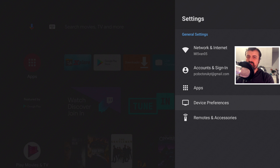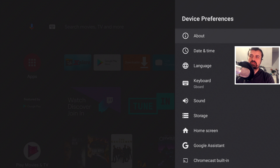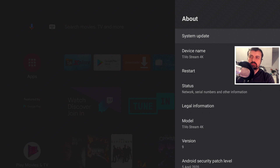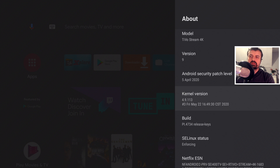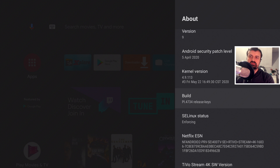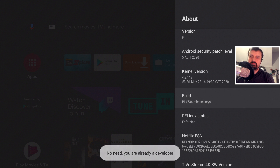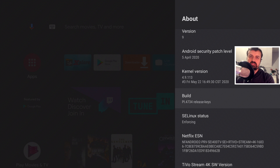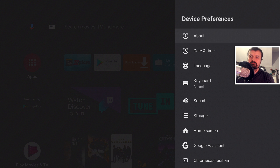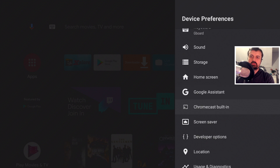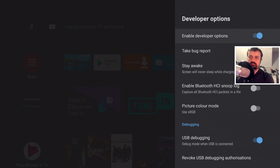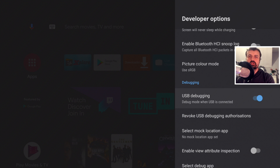To start this process, the first thing we need to do is enable network debugging on our device. Go to Settings, then Device Preferences, click on About, scroll down to where it says Build Number, and keep pressing the select button seven times. Once you see the message 'you are a developer,' go back up one and you'll see a new secret menu called Developer Options. Open that up, scroll down, and make sure USB Debugging is enabled.